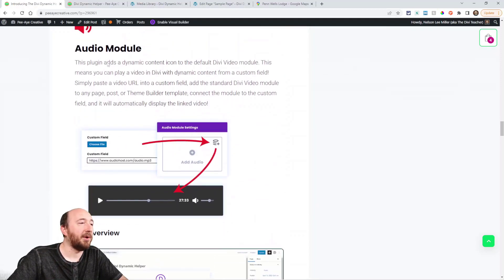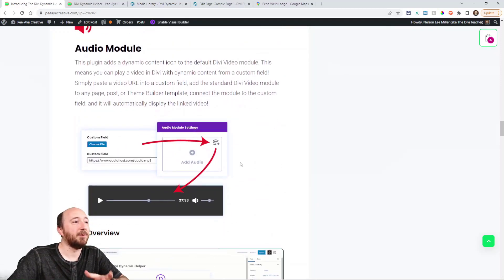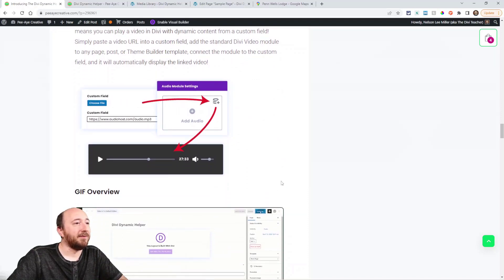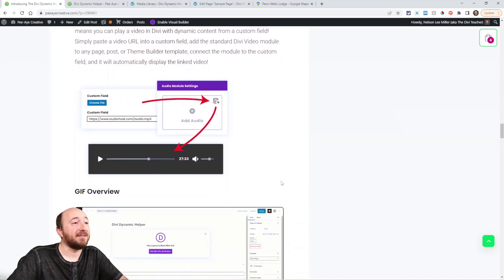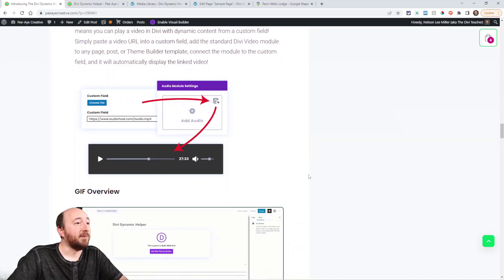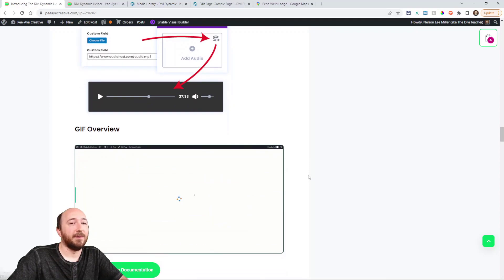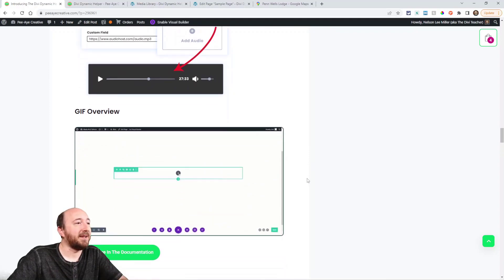Same with audio module. It'll play the audio, whatever you have, great for podcasting, put in the custom field in the back end.